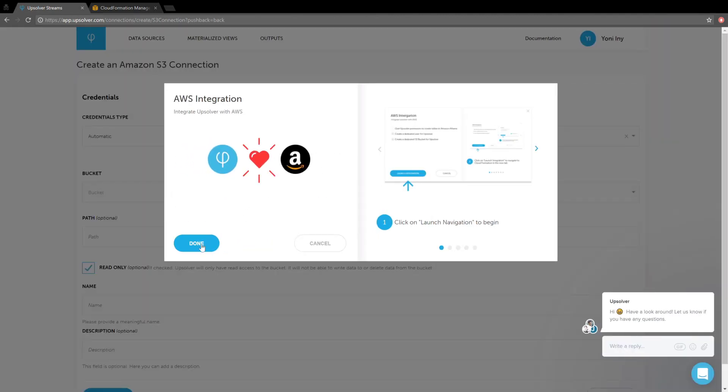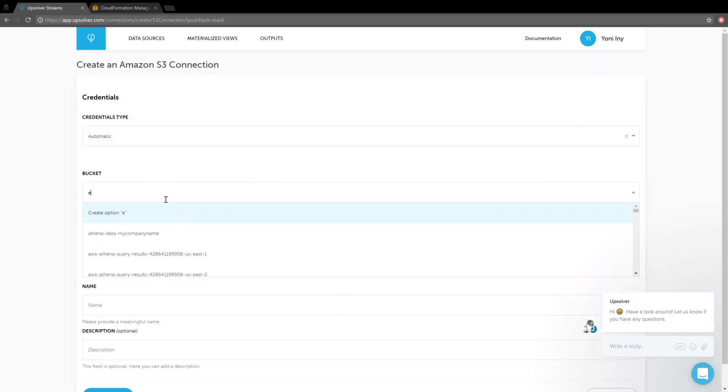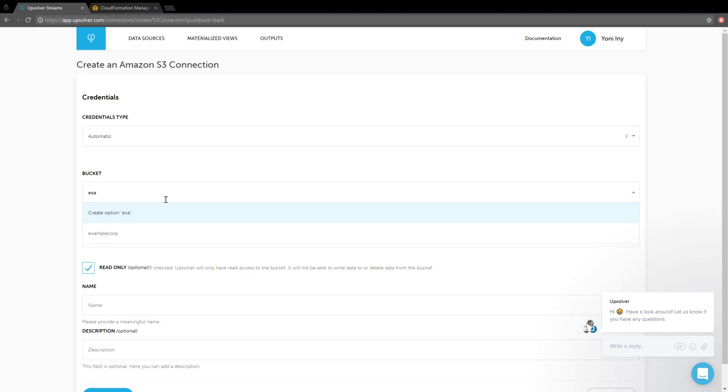Okay, it worked really fast this time. Let's click Done, and we can select the bucket we want to use. Let's pick ExampleCorp.